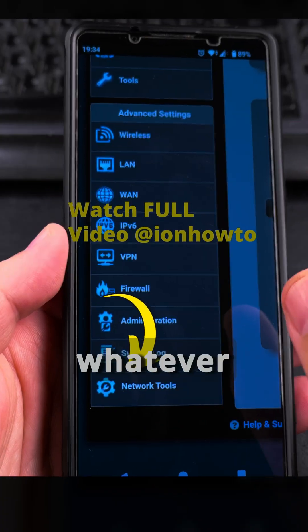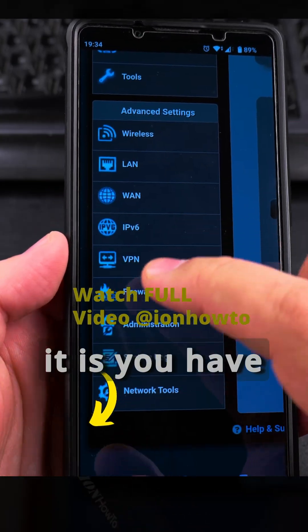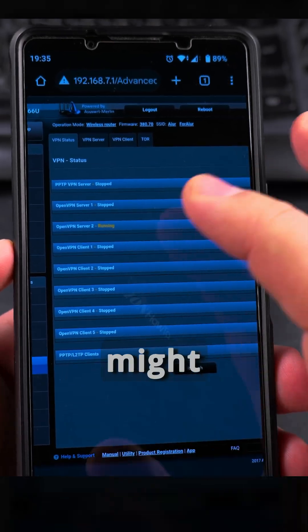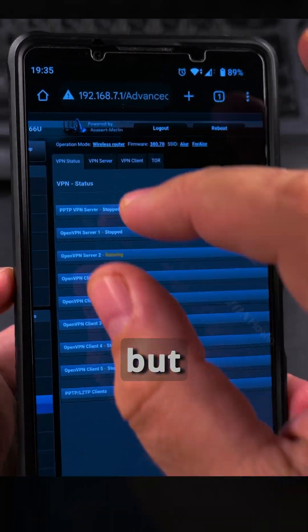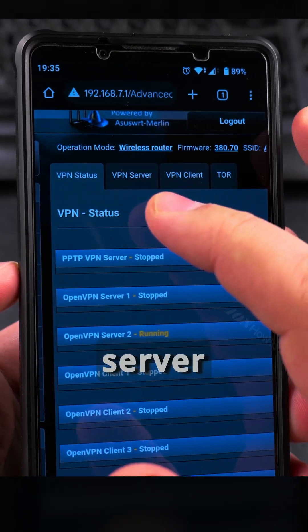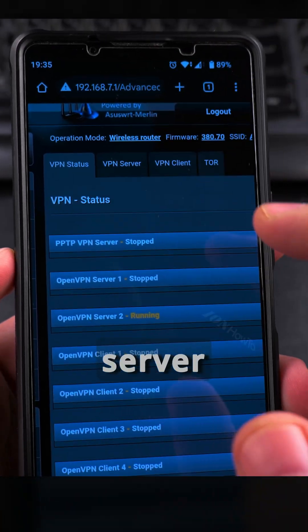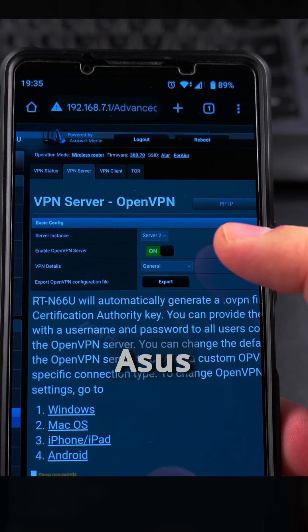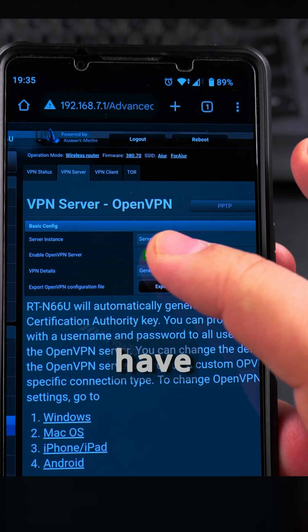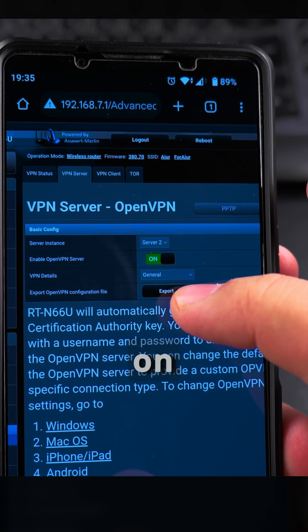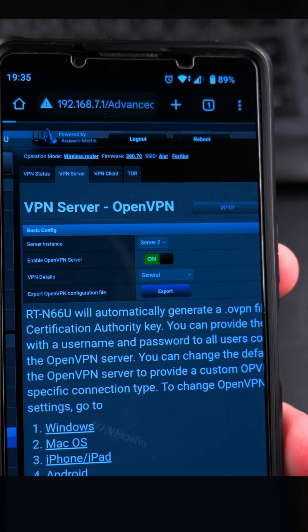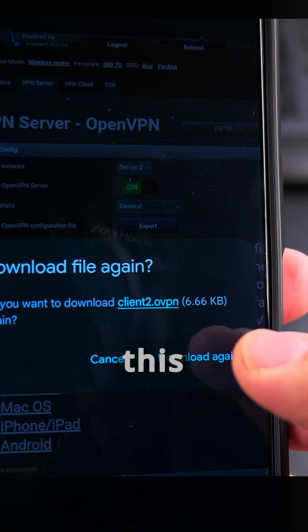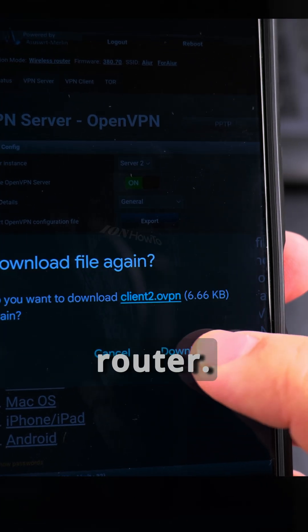On your router settings, whether it's Asus or any other router, you have to find the VPN settings. Under VPN settings everything might be completely different for different routers, but if your router supports a VPN server you will see VPN server somewhere, and you'll see that the OpenVPN server is running. From Asus Merlin I have the settings for server 2, and on the general tab I tap Export — this downloads the VPN configuration file. It's important to save this file as it has the configuration you need for your router.